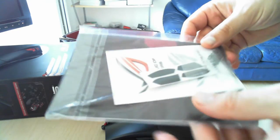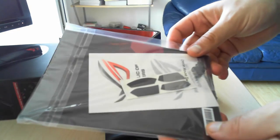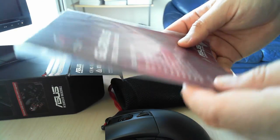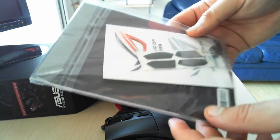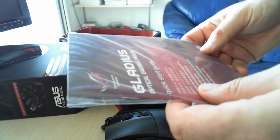And if we further open the box we have here the user manual, quick start guide, warranty and other leaflets.